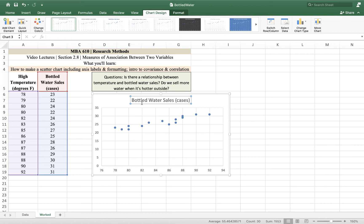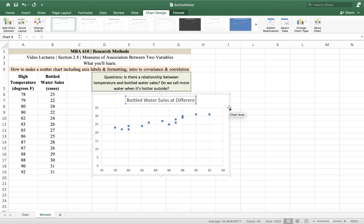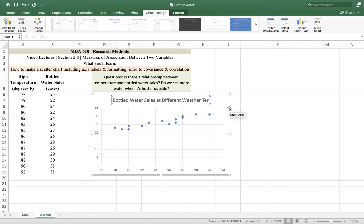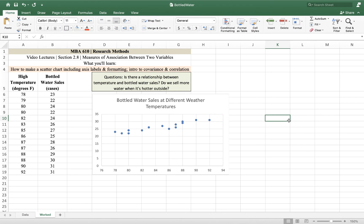So I want to start with this title, bottled water sales in cases. That's helpful, but if I open this in six months, I'm not going to know what the heck I did. So I'm going to change this to bottled water sales at different temperatures, at different outside temperatures, at different weather temperatures. Or in different weather. Just something so that you will know.